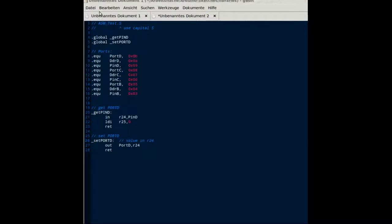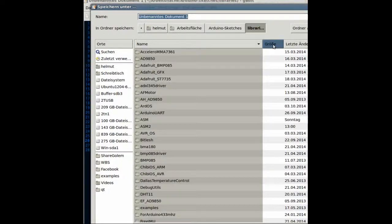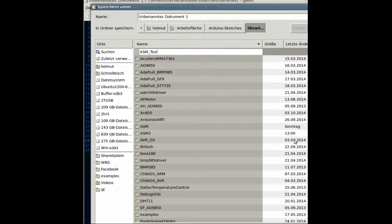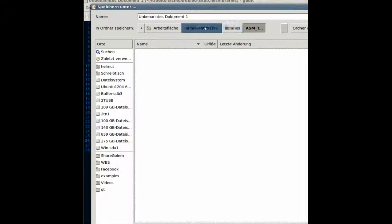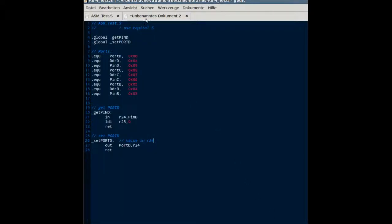The second file is the assembler header file, ASM_test.H. We will save them both in a new directory in ArduinoSketches/libraries. We make a new directory ASM_test and save the first file as ASM_test.S. The second file is ASM_test.H.